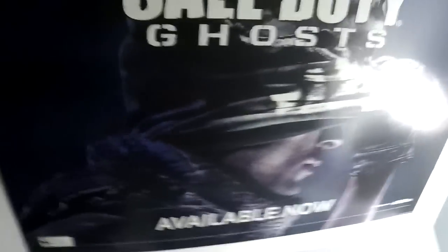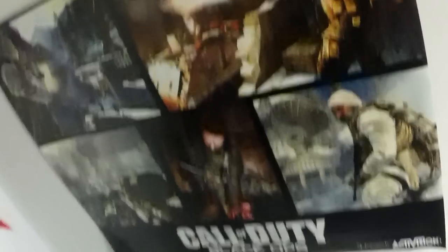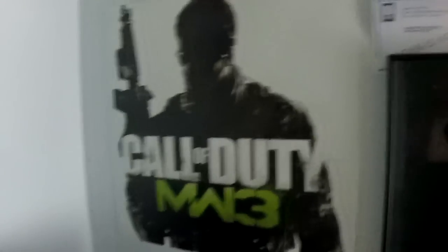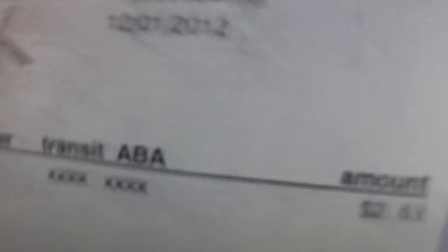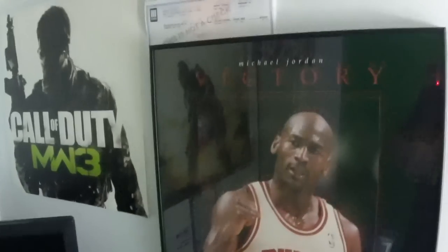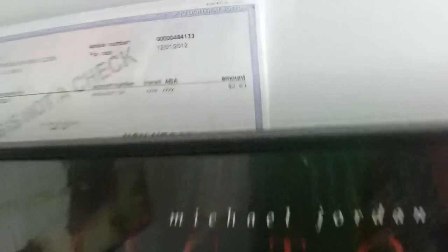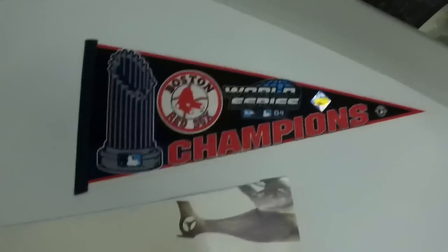This is my Call of Duty Ghosts poster, Black Ops poster, MW3 poster. My first YouTube check—I made $2.63 and this was from like three years ago, from 12-1-2012. It motivates me. Then I have the Red Sox champions poster.